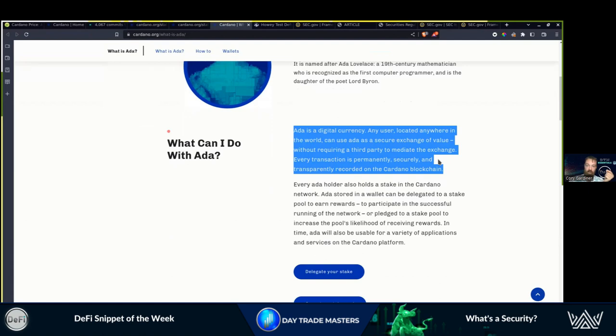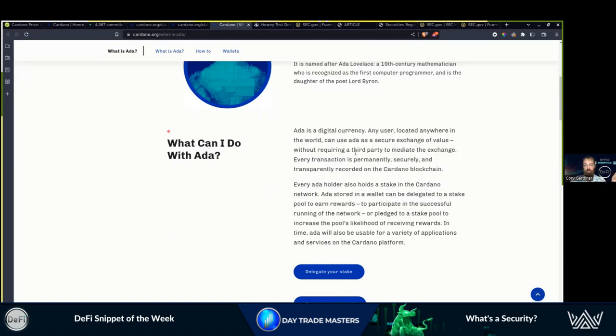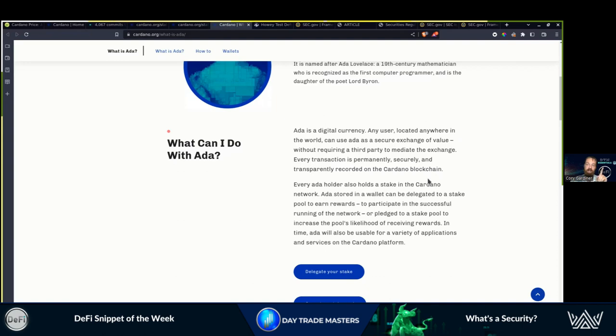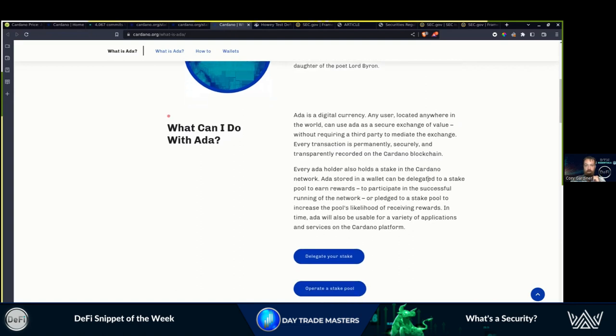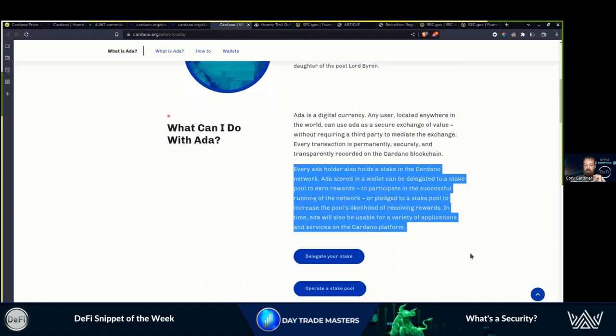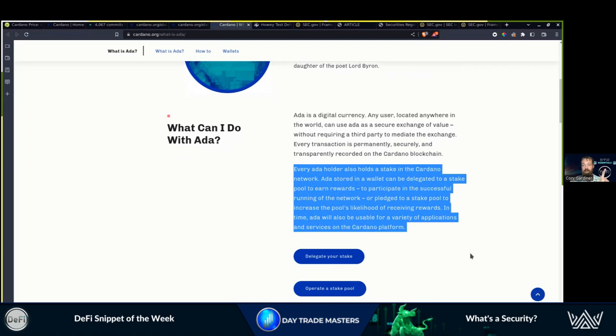That does not mean that they are holding it to get rich. They are exchanging value without requiring a third party to mediate the exchange. Every transaction is permanently, securely, and transparently recorded on the blockchain, not held by the company. You own your own private keys. You do not have someone else holding them for you.